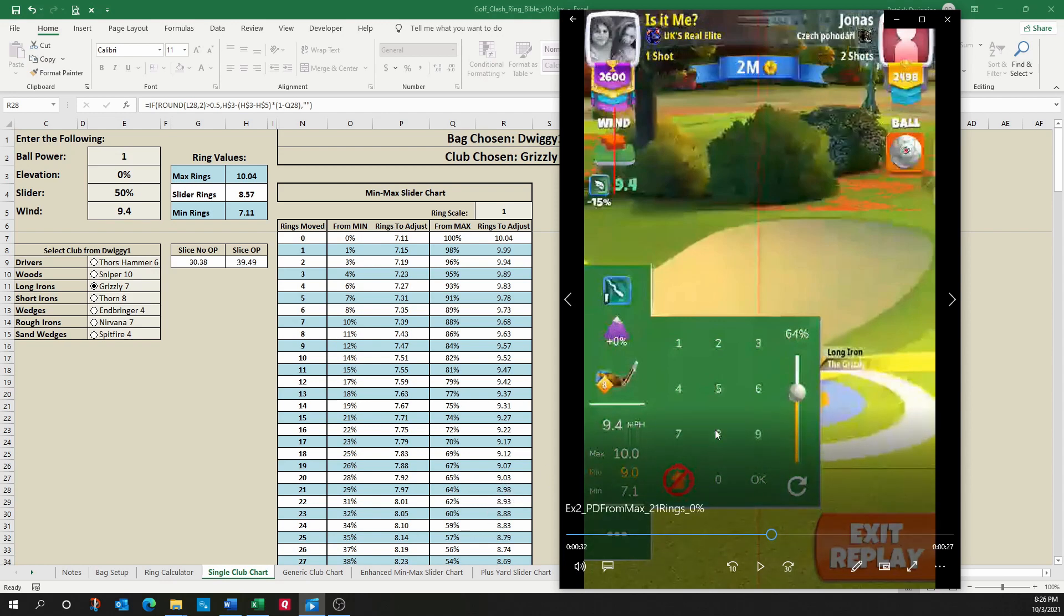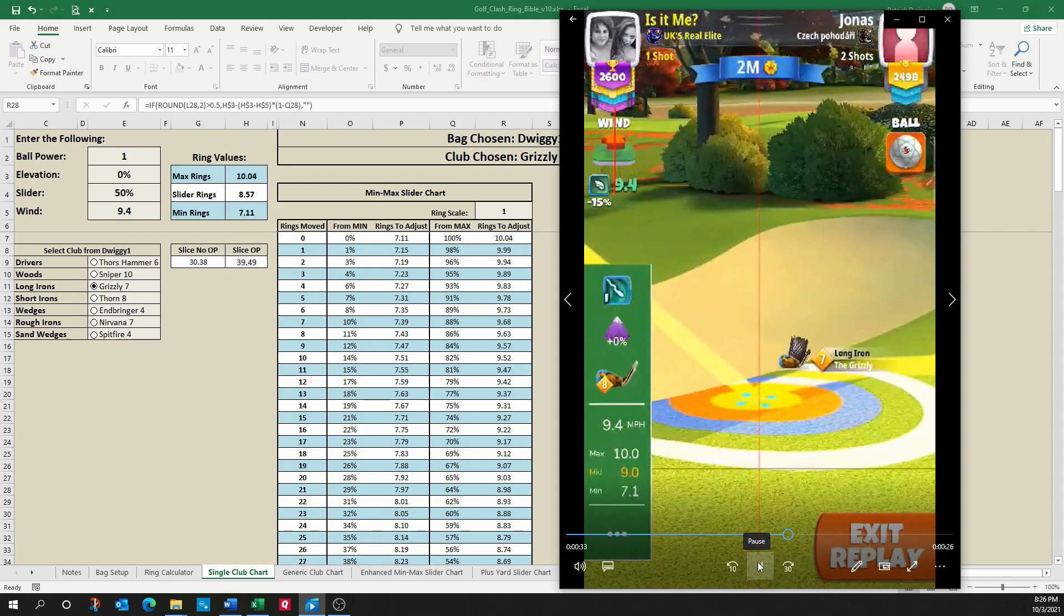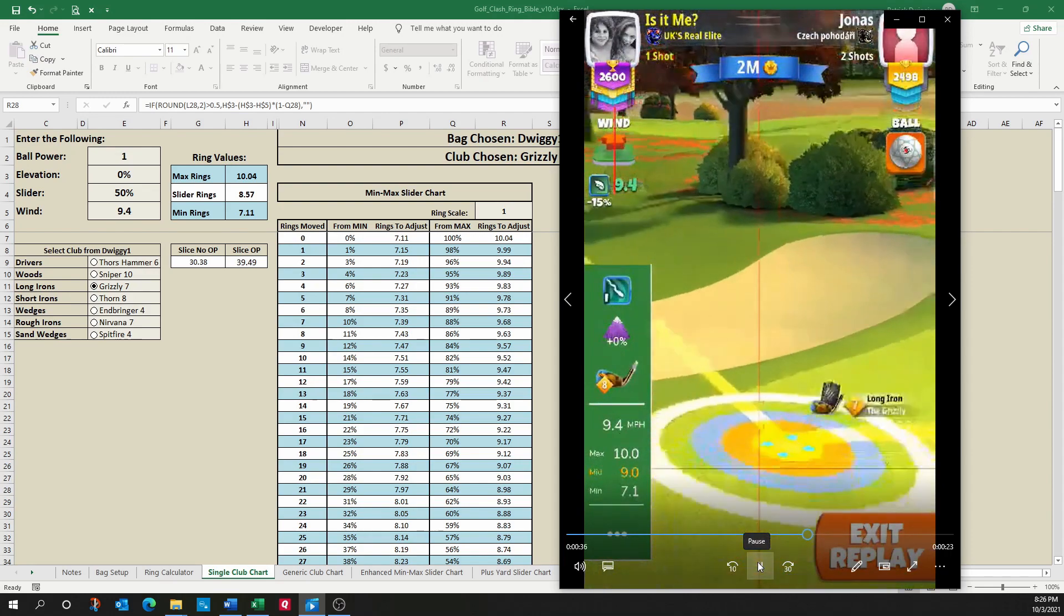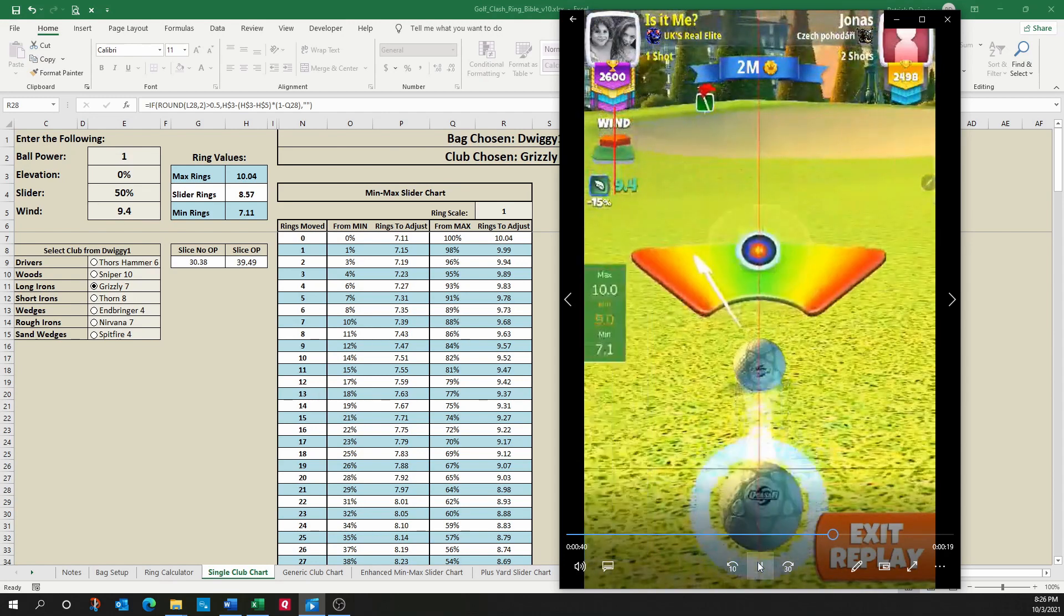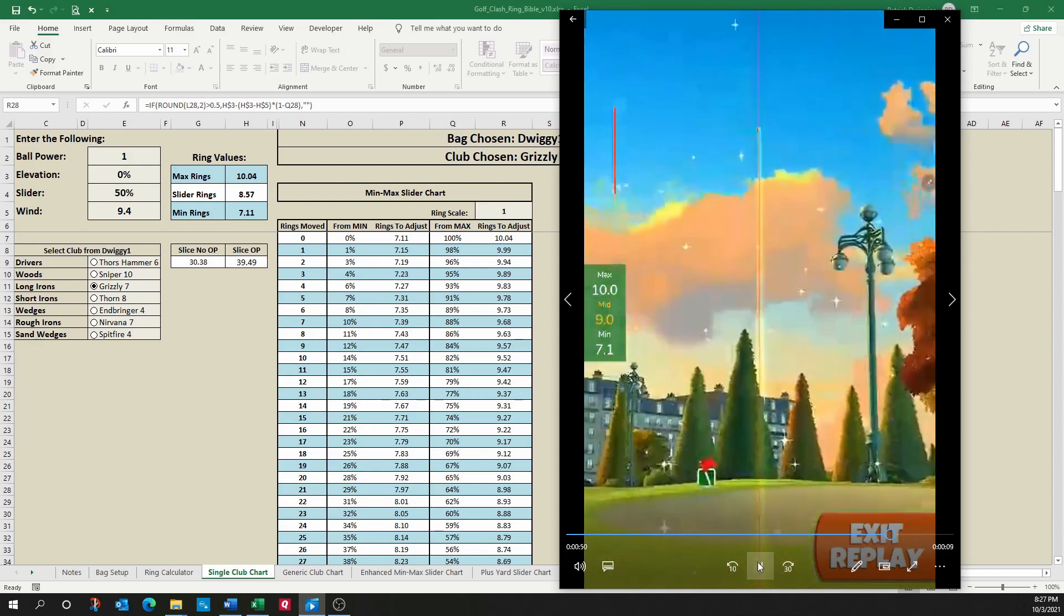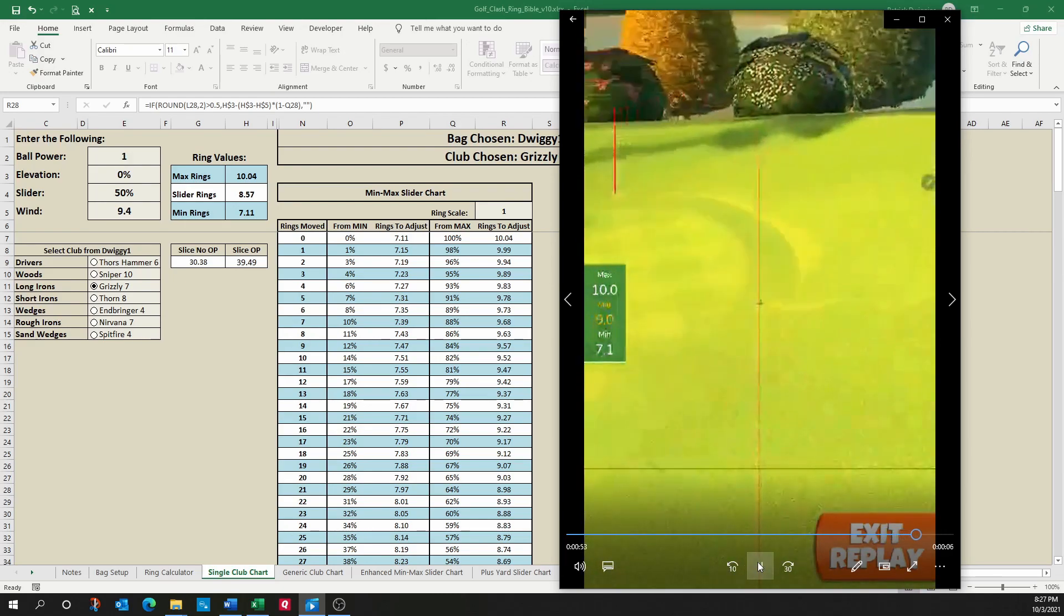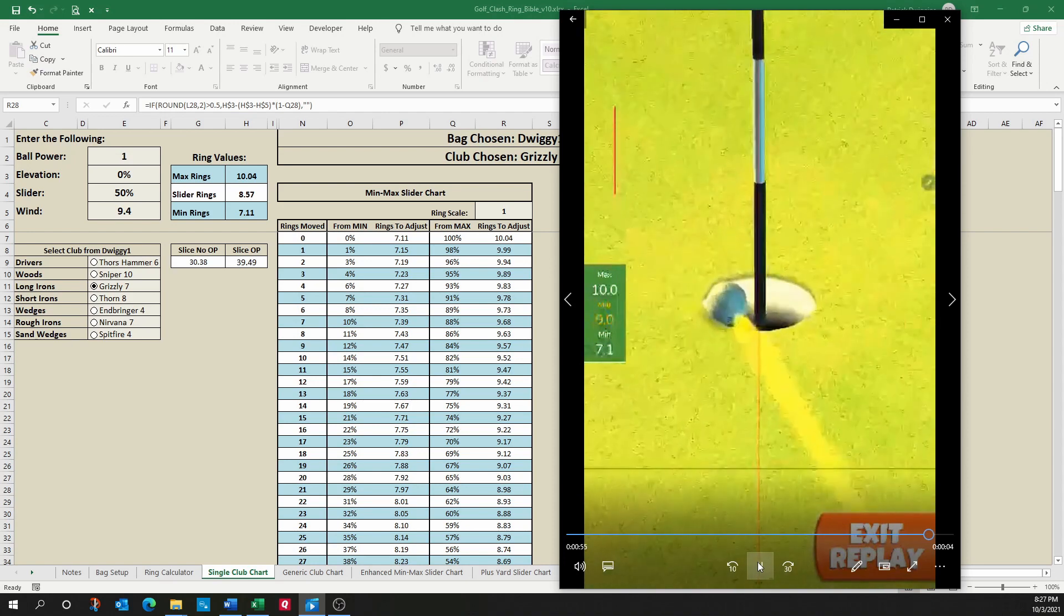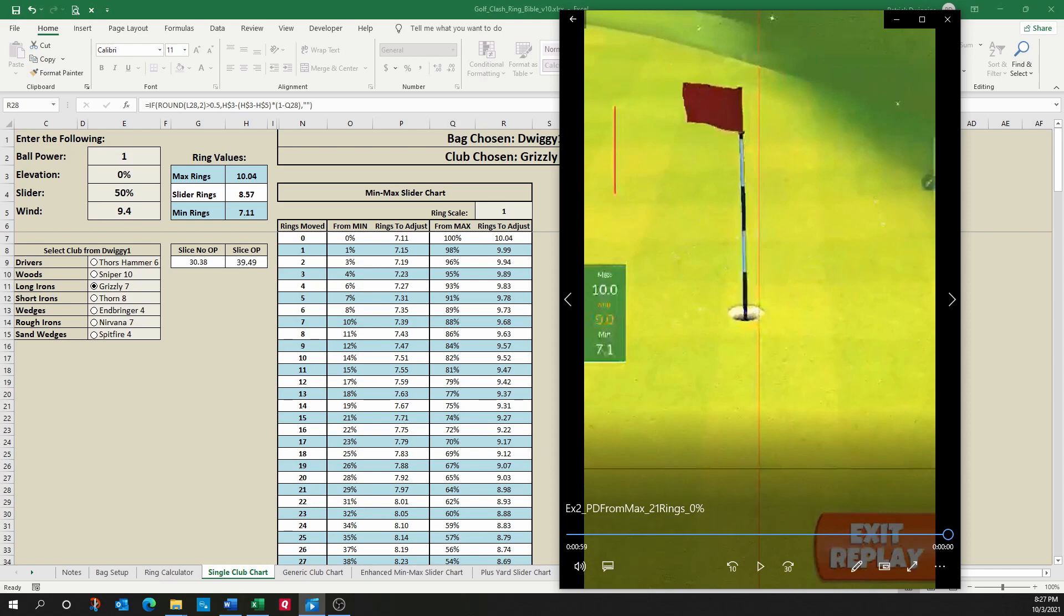So let's go ahead and keep moving and watch the shot. There's his nine rings. We take our shot. Hopefully we hit perfect. Perfect. We did. And we make our shot. So here's another example of the new Golf Clash Ring Bible in action.